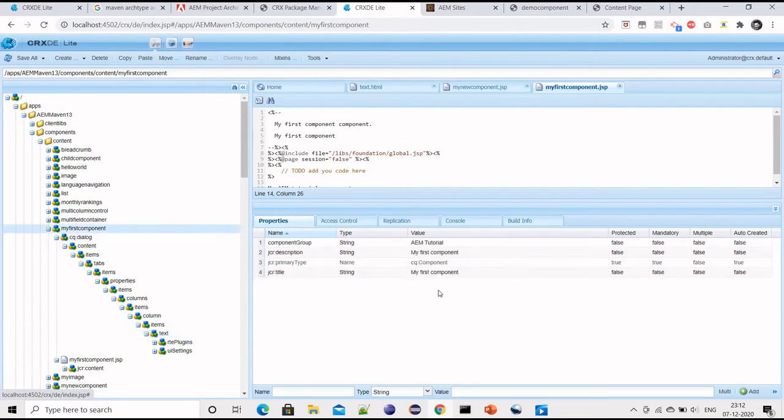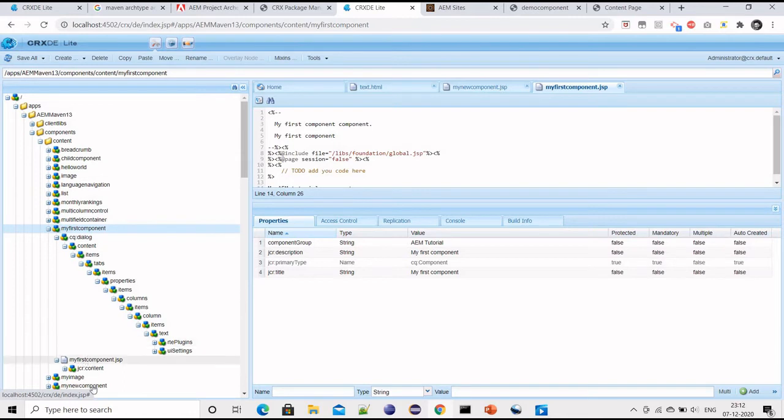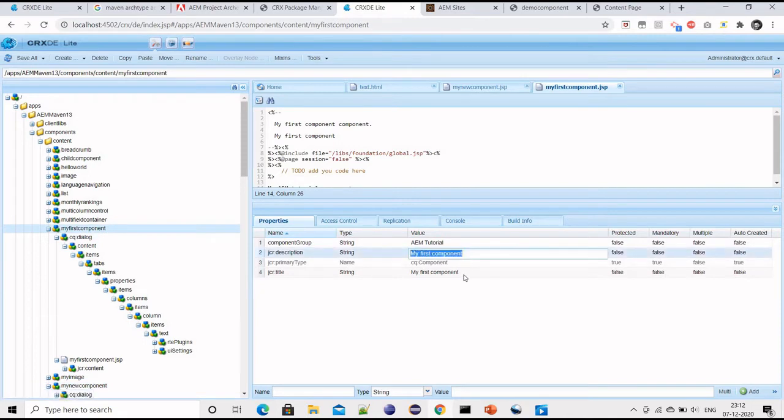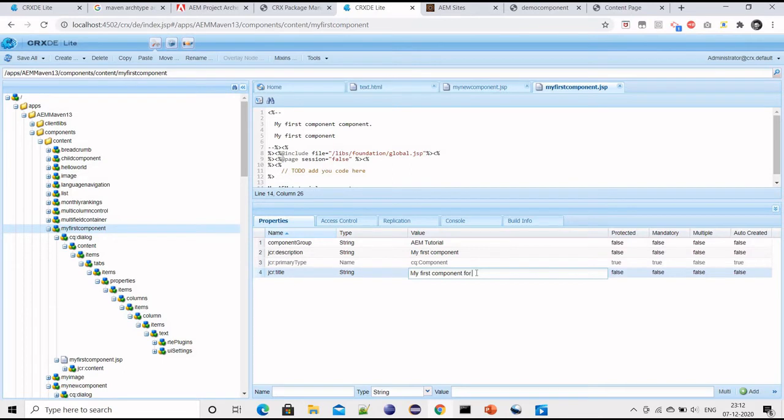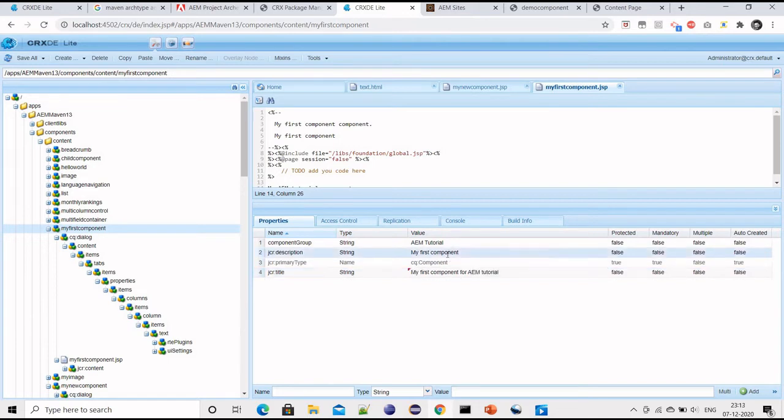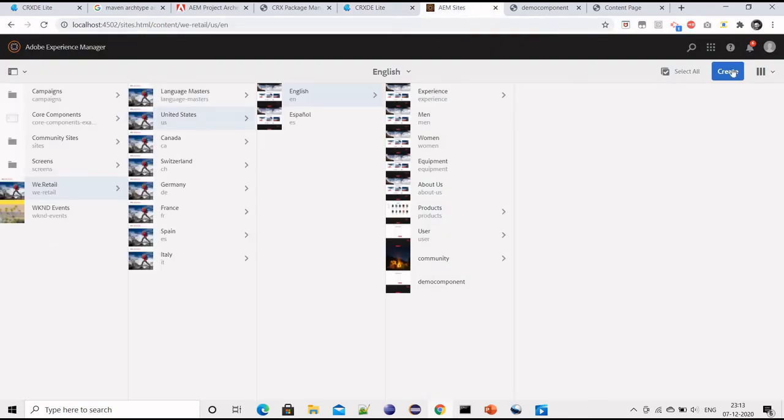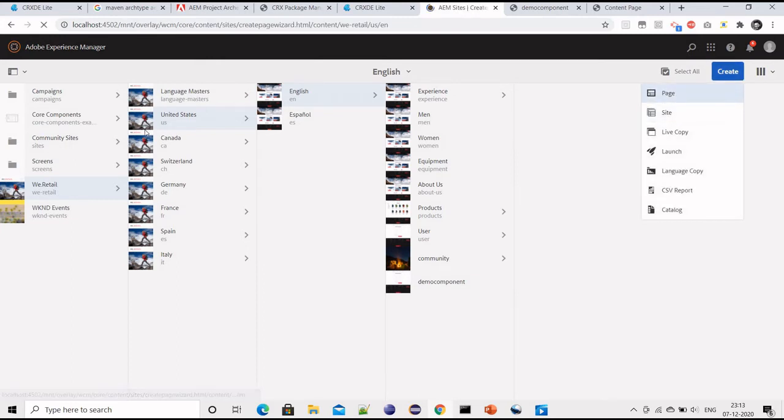OK, and the name of my component is 'my first component'. Let me just check I am not using the same type. Let me save it.